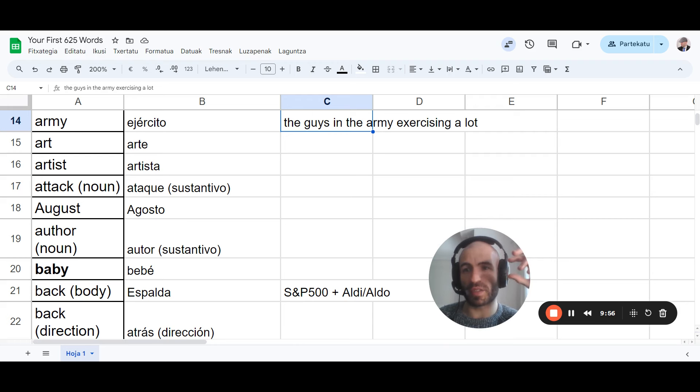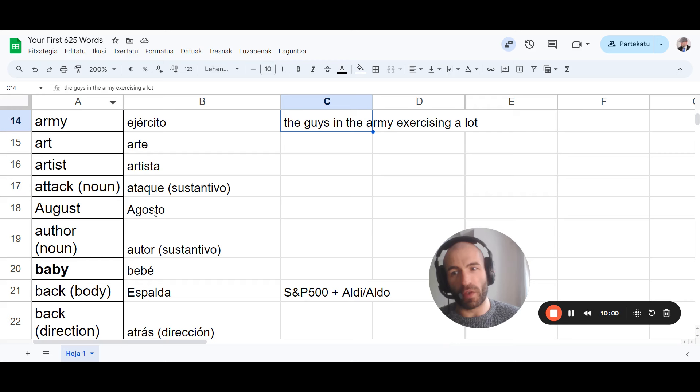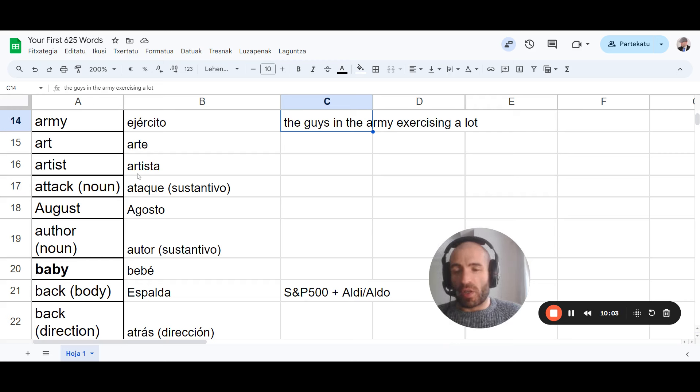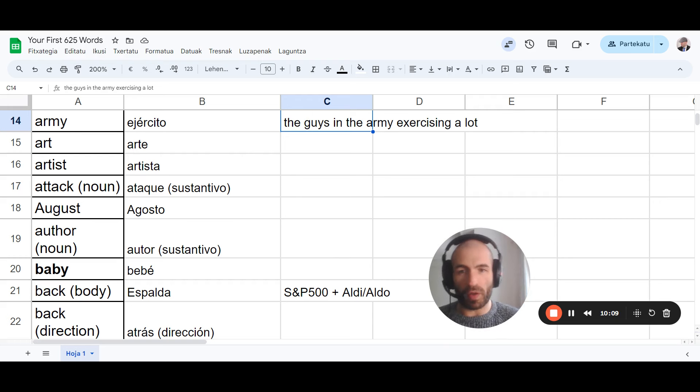This list has 625 common words. From A to Z. You should do this with the whole thing. And then review it daily. Once a day you review the whole thing.